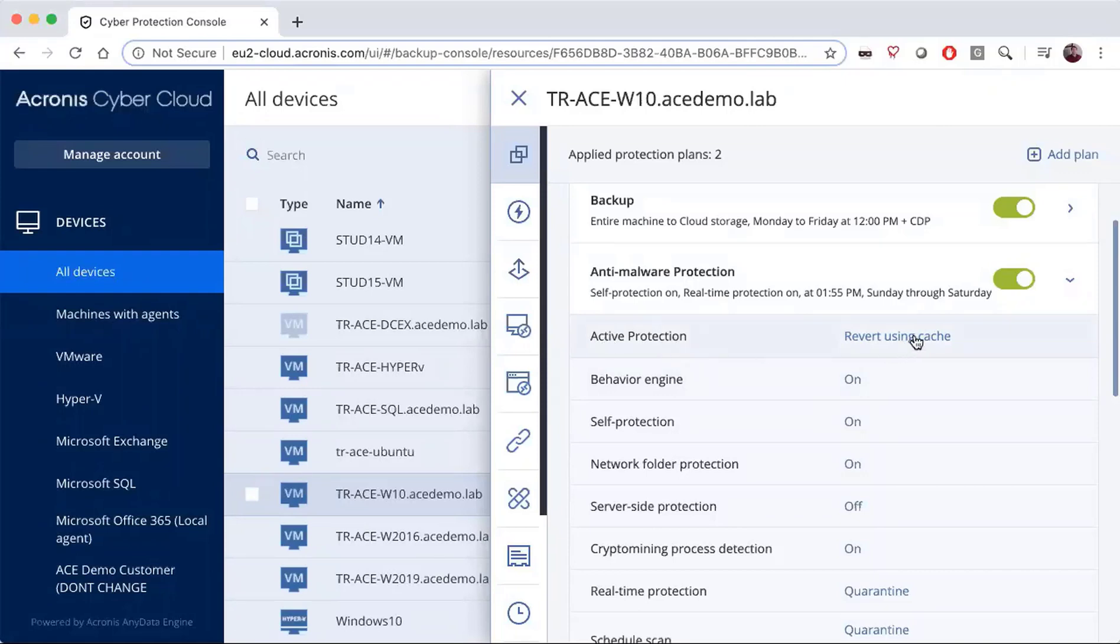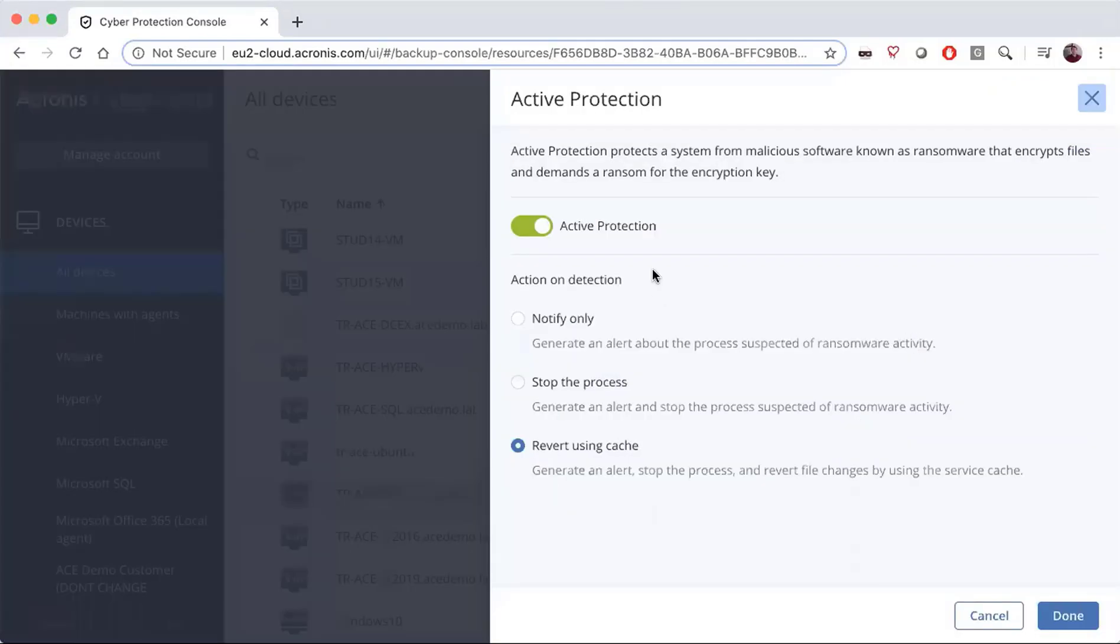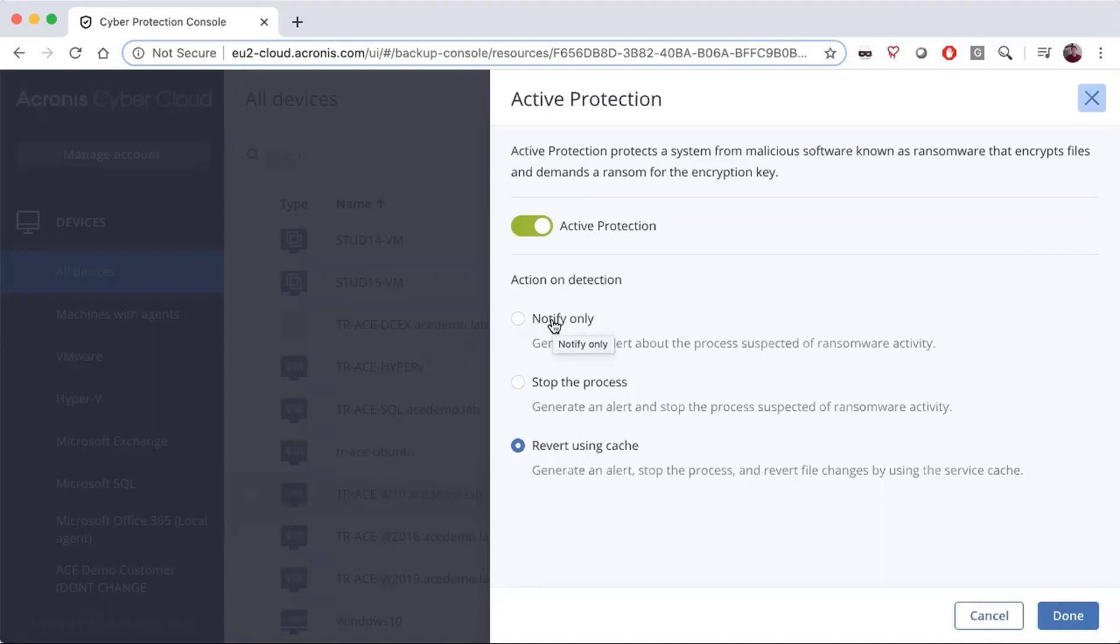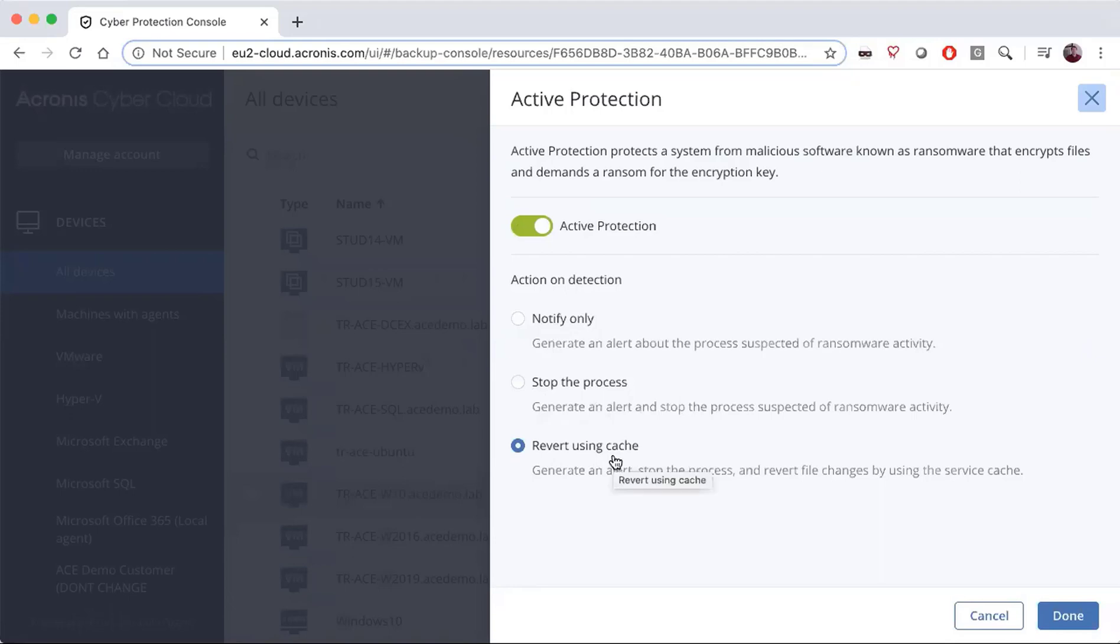If we click on the active protection portion, it will ask you: do you want active protection on or off? Then it will give you three actions you can perform upon detection. It can notify the administrator, stop the process and notify the administrator, or our recommended way is to revert using cache.